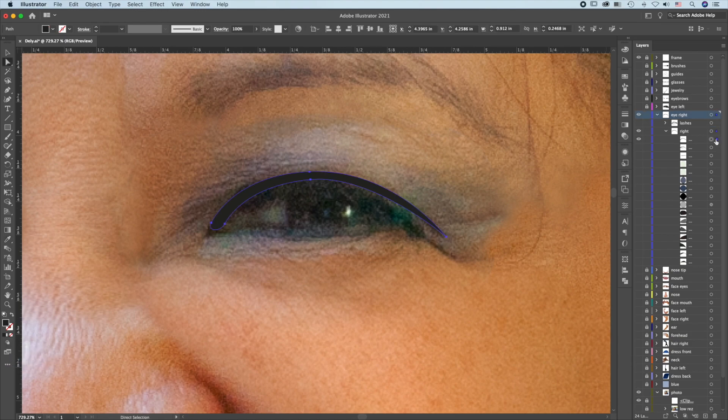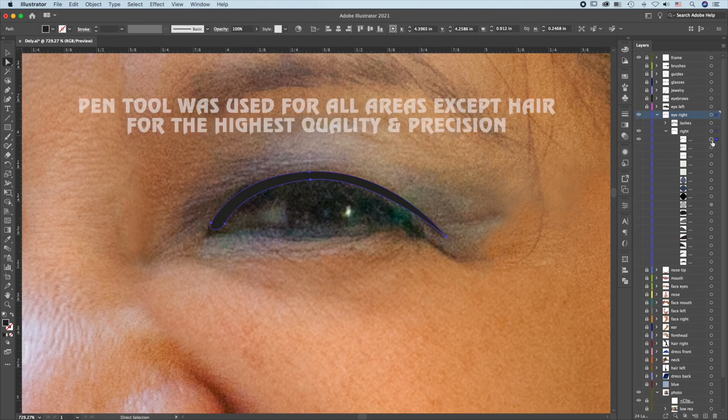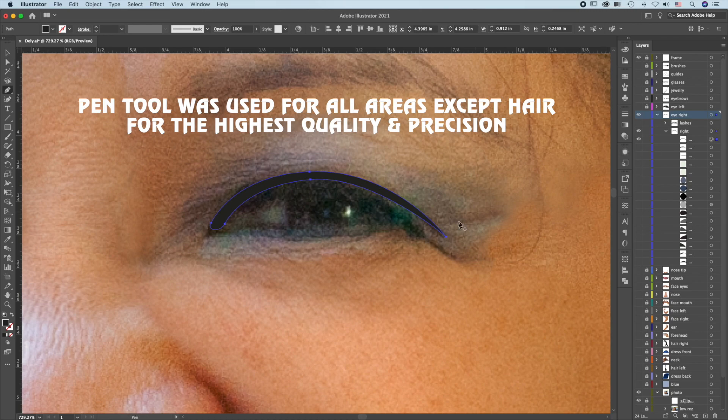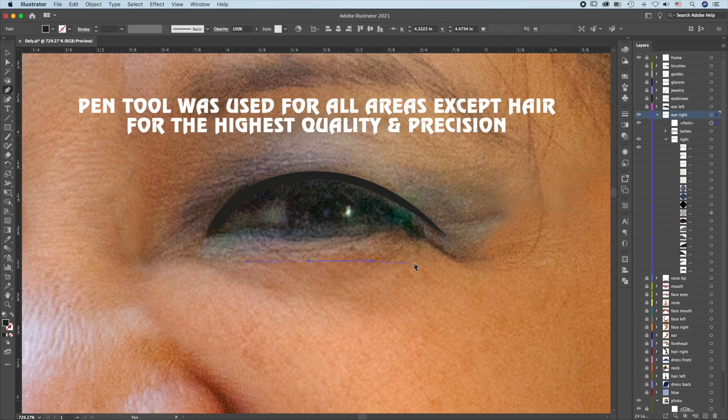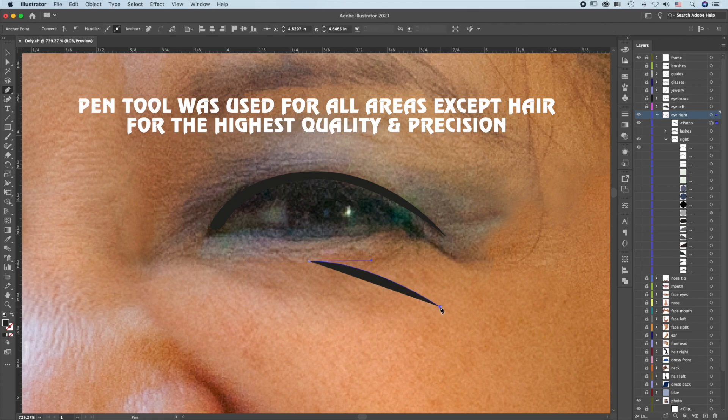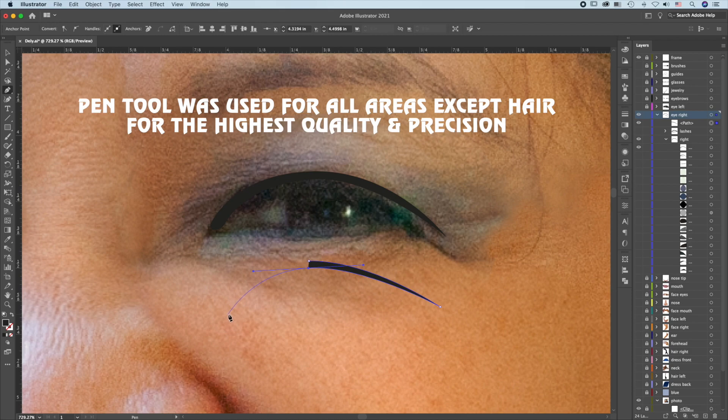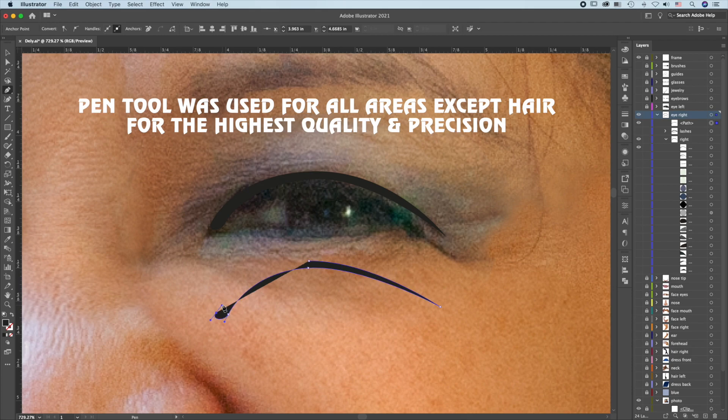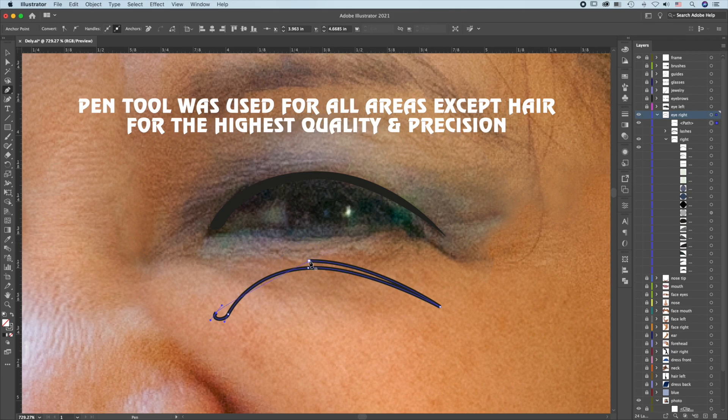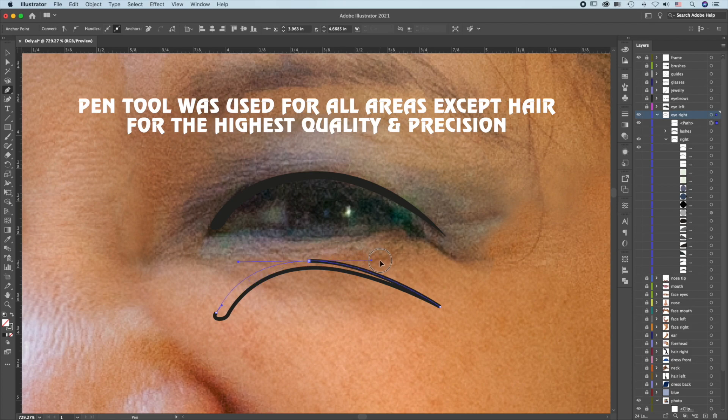This path was created using the Pen tool. Press P for the Pen tool. Click and drag. Then the next point is down here. You need a sharp point, so click only once. Back to here again, click and drag. Come down to the next area. Click and drag. Back to here, click and drag. In case you don't like to see the fill, switch the fill to stroke. Back to the original point, when you see an O, that means you will close the path. So click and drag.